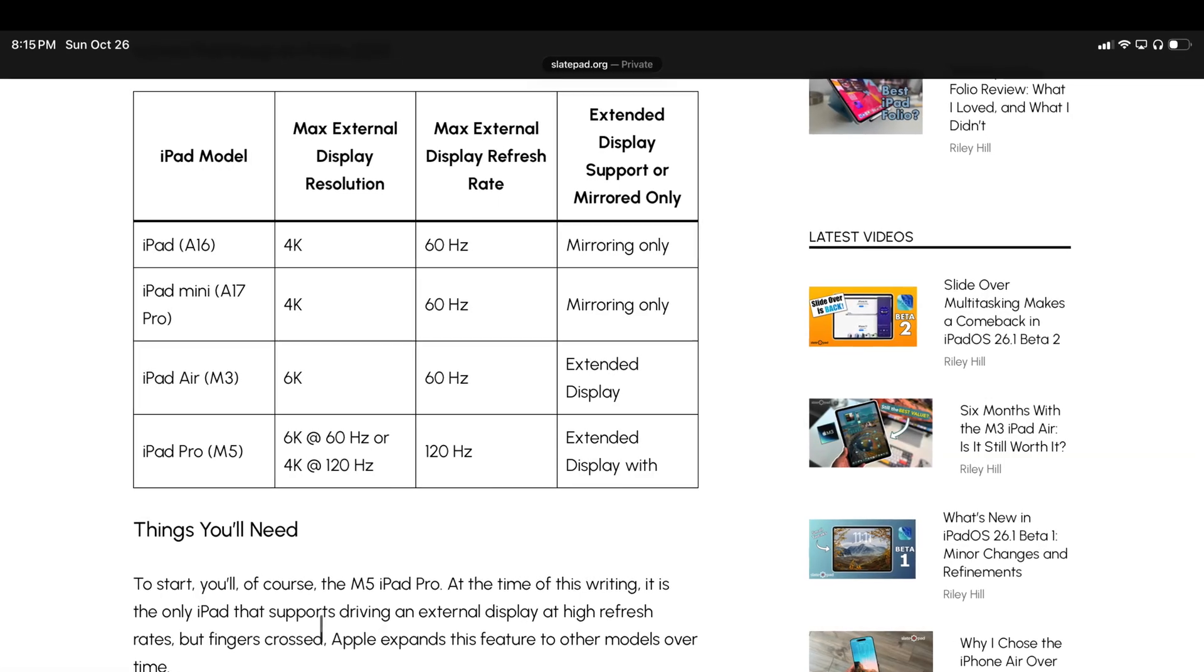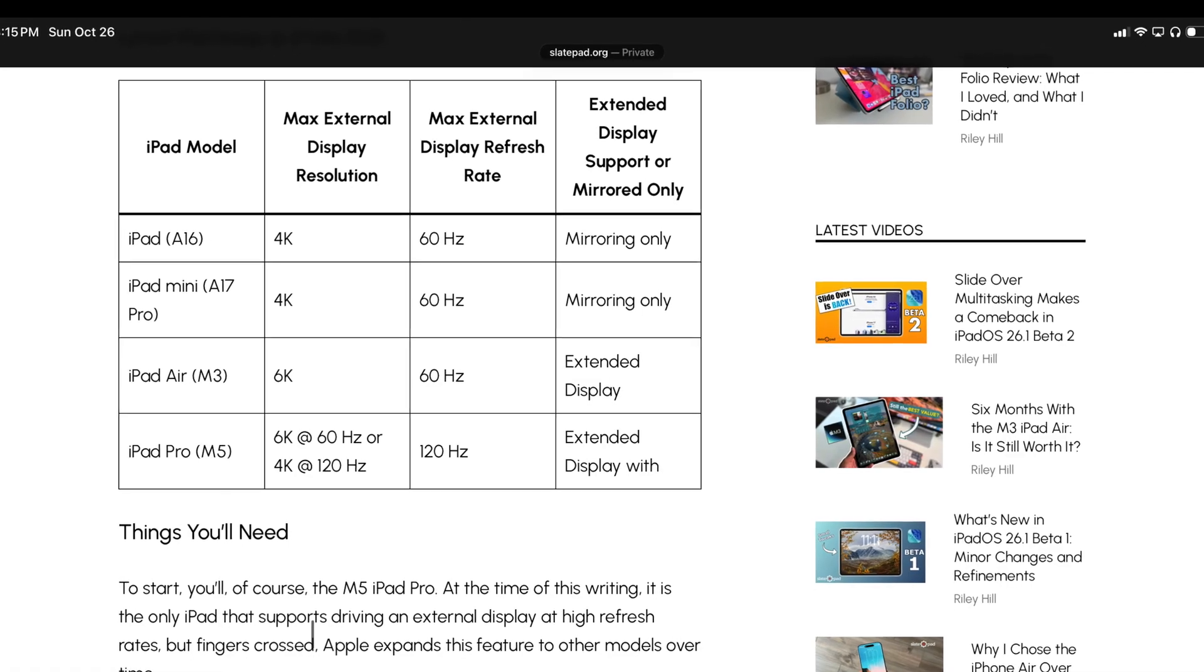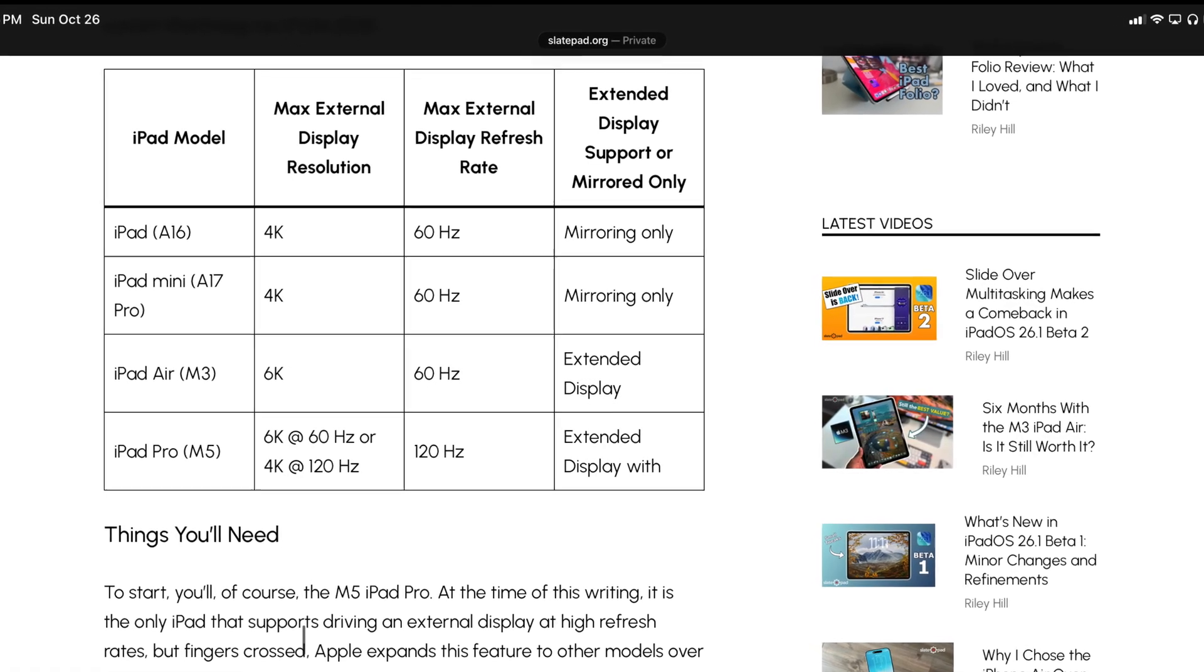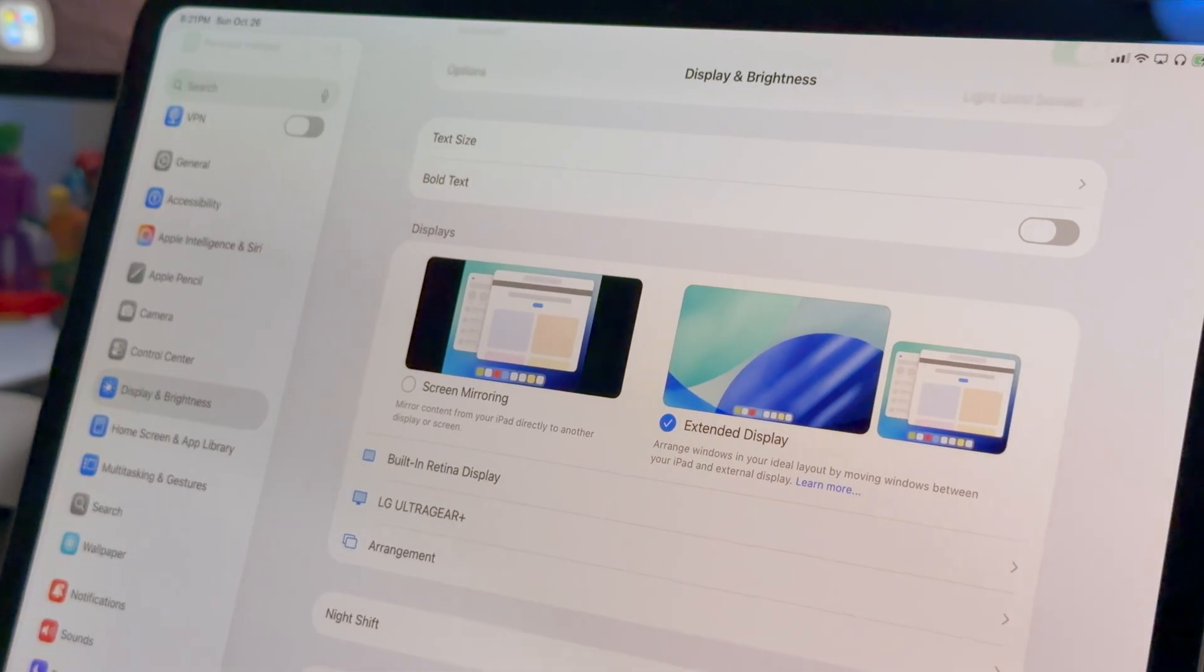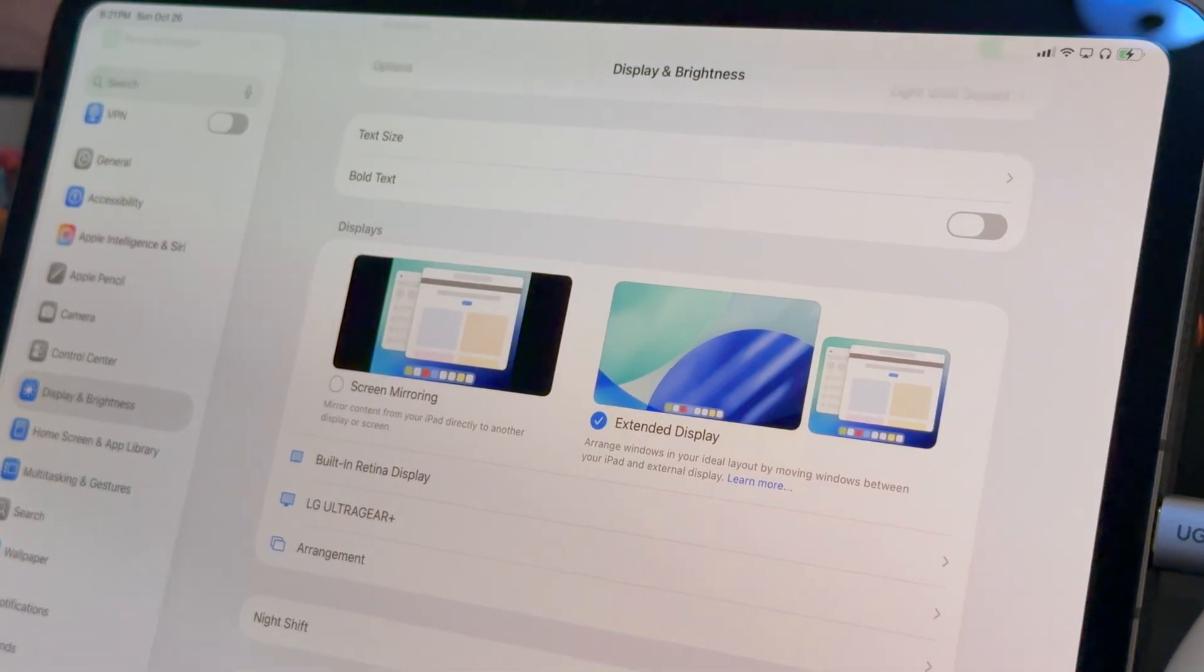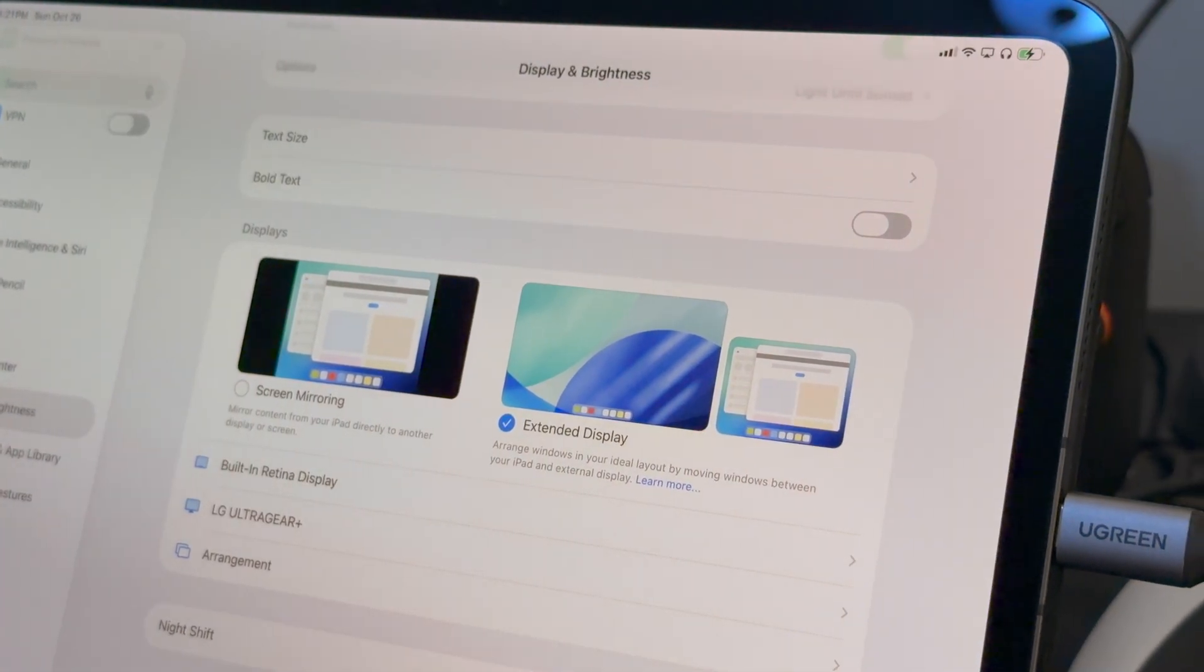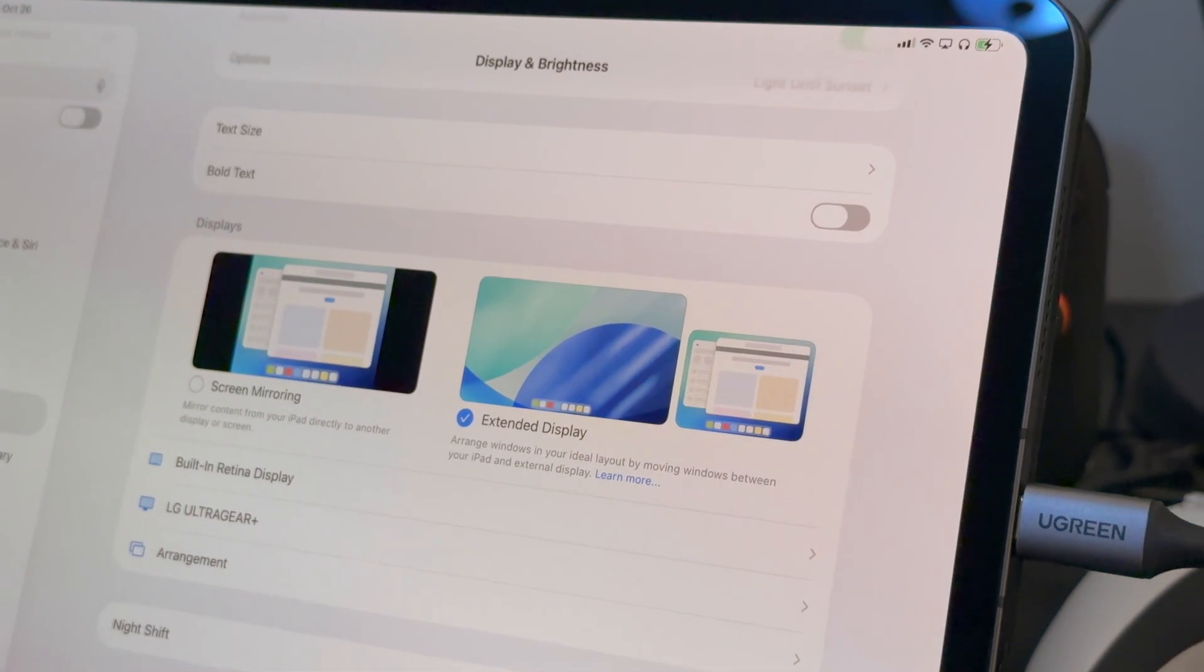Up to this point, the iPad Pro and iPad Air could only drive an external monitor at a flat 60 hertz. So this video is going to be a quick walkthrough of what the improvement to external display support looks like on the new iPad Pro.